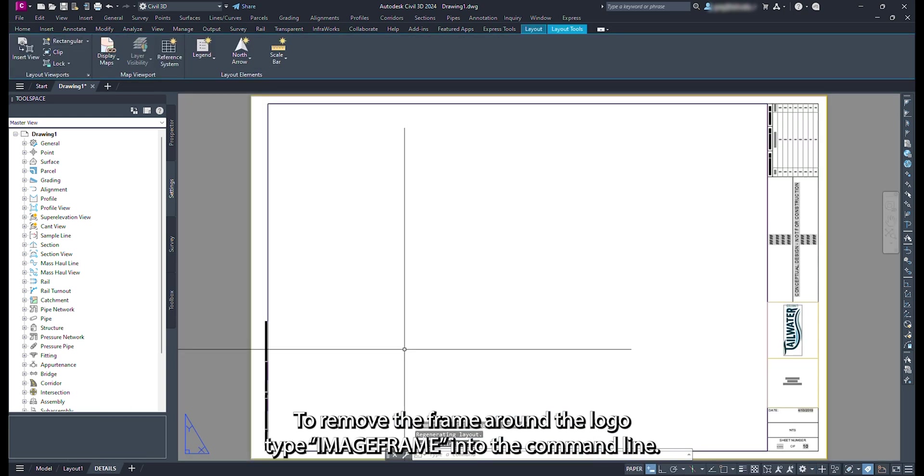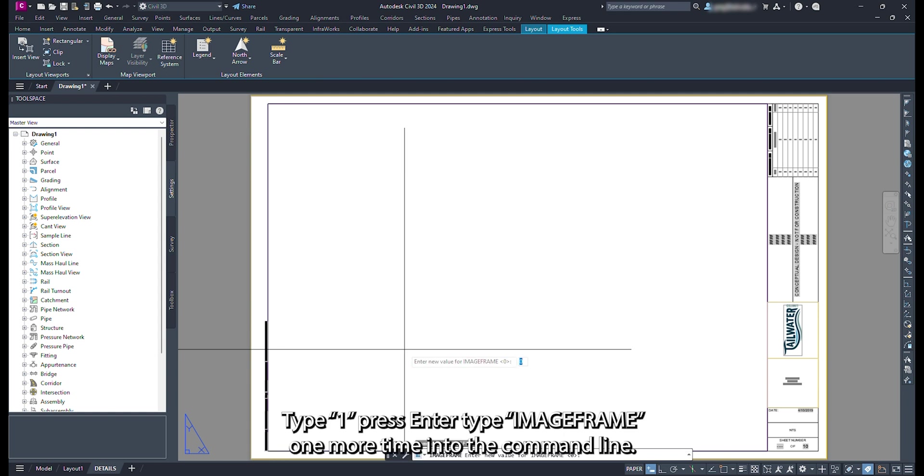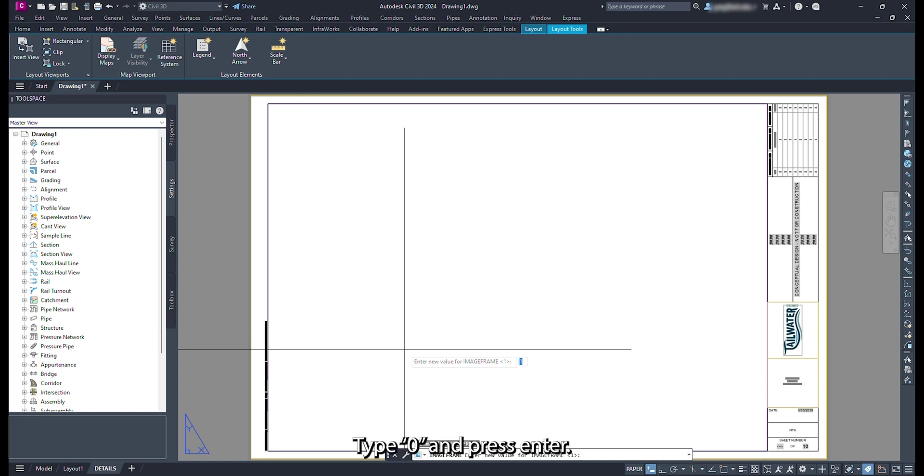To remove the frame around the logo, type Image Frame into the command line. Type 1, press Enter. Type Image Frame one more time into the command line, type 0, and press Enter.